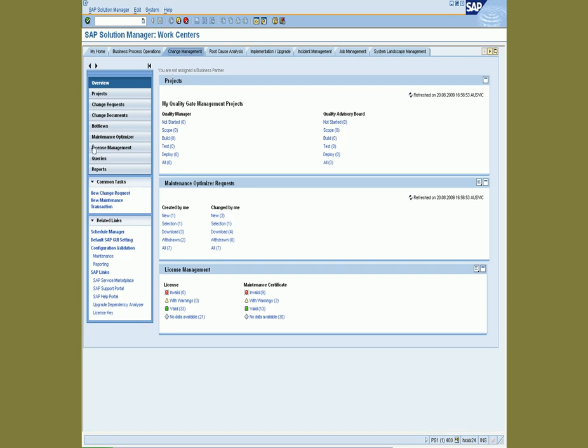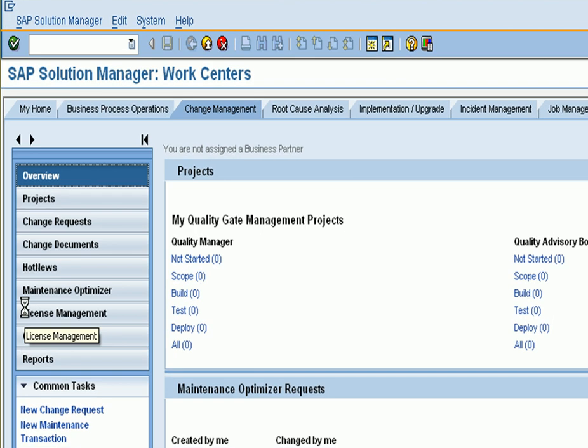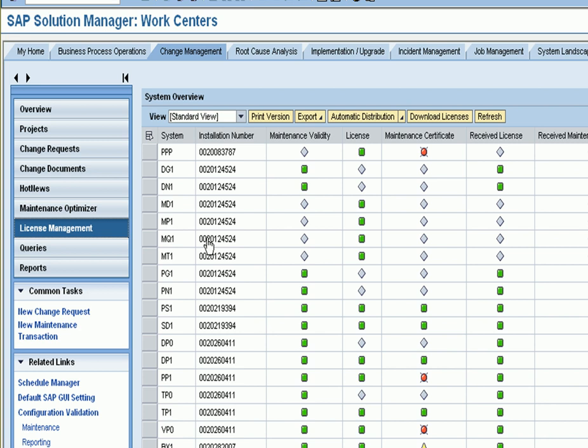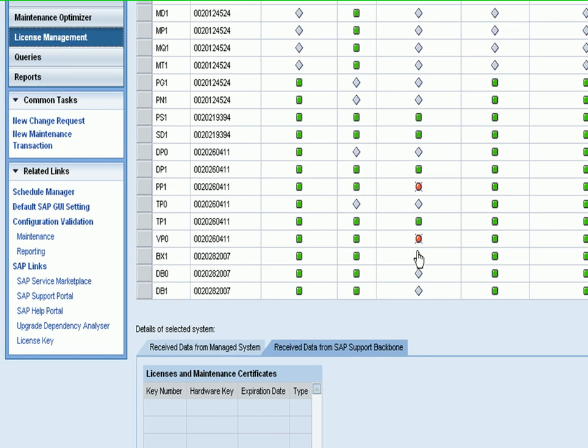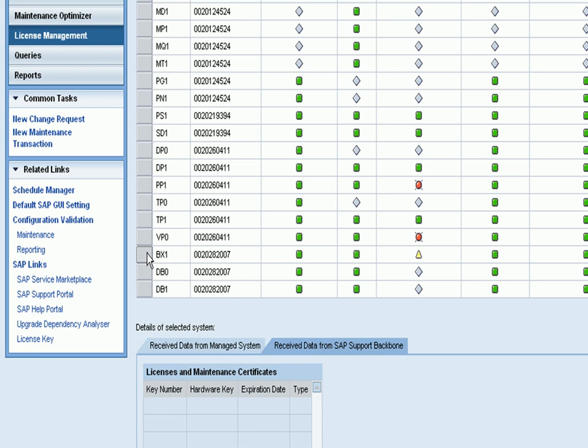from the Change Management tab, if you take the License Management pushbutton, you'll see all your systems with color-coded lights to tell you if you've got a certificate or not. The red ones don't have a certificate, the green ones do.